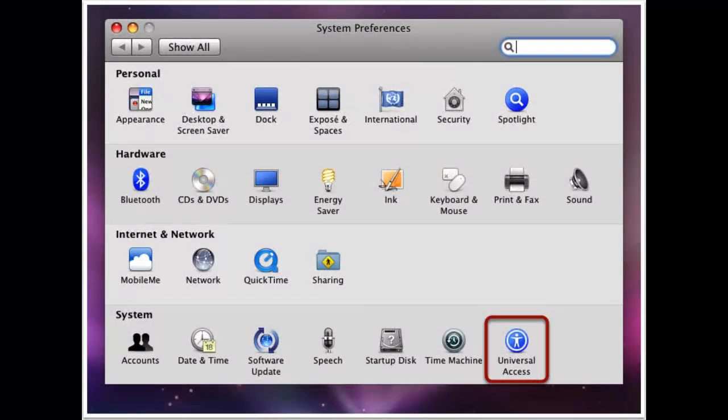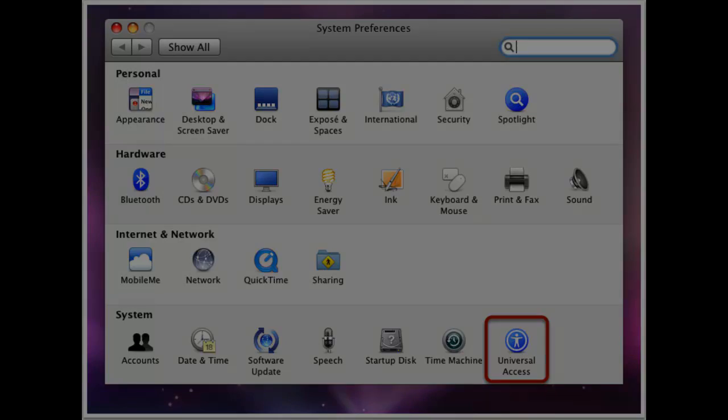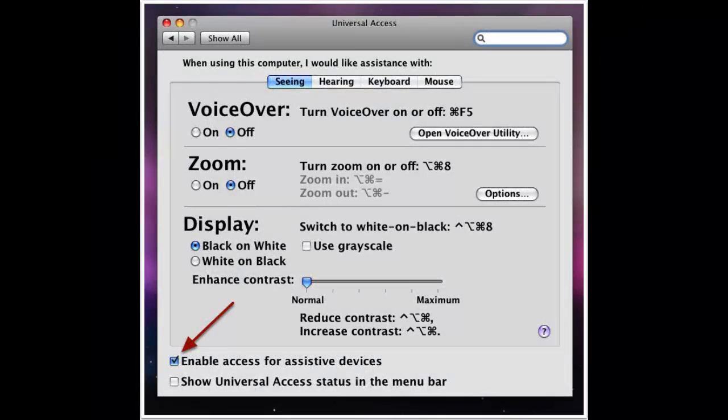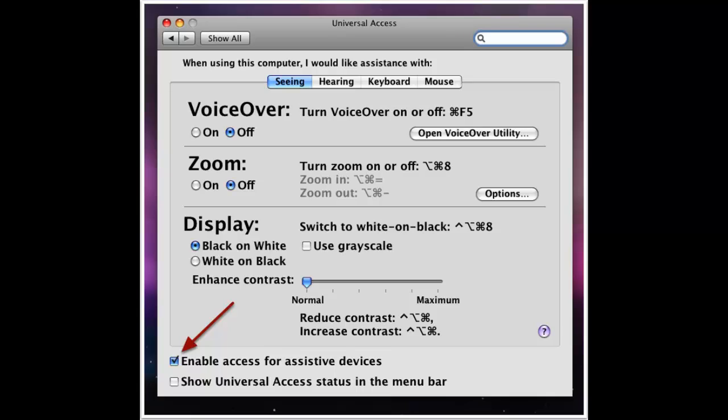Last is Mac OS X 10.5 Leopard — how to enable accessibility for that. You'll have to go to System Preferences, open System Preferences, then Universal Access, and just like the one before, click 'Enable access for assistive devices' as shown.